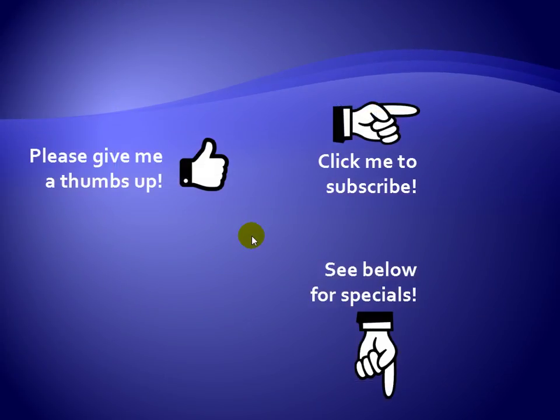Thanks for watching. Hey, as a quick reminder, if you like my video, please give it a thumbs up. You can also click on me and subscribe to my channel to get notified of the latest videos, and for great specials on my products, please see the description below this video.